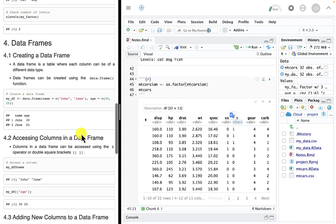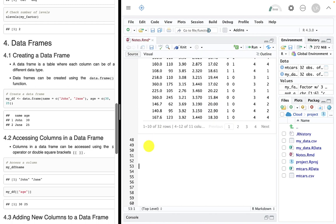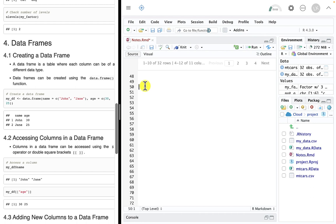And now for the star of the show — data frames. What is a data frame? A data frame is the main data structure we'll work with in R. You can think of it as something like one page out of an Excel workbook — a big rectangle where each row has an observation and each column is a different variable. Each column can have a different data type, but all rows within a column have to be the same data type, and each row corresponds to a single observation from our data set.